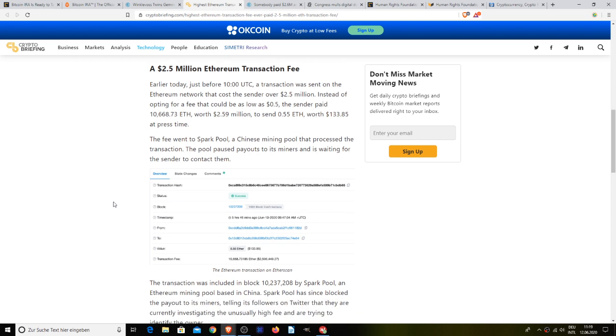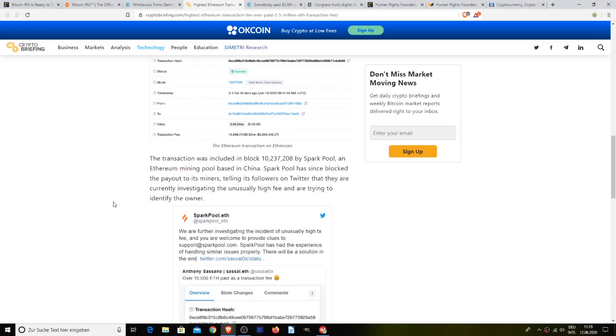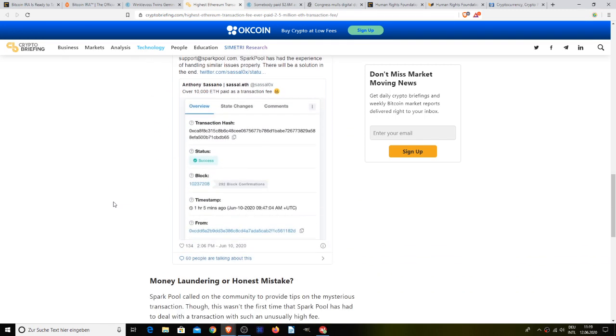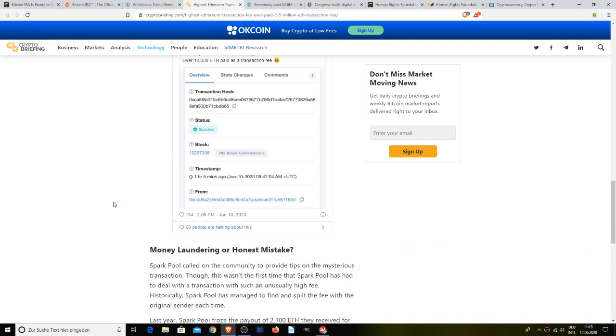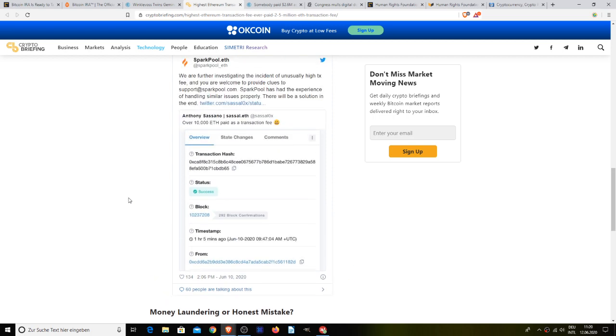The transaction was included in the block by Spark Pool. Spark Pool has since blocked the payout to its miners telling its followers on Twitter that they are currently investigating the unusually high fee and are trying to identify the owner. There's the transaction right there. Spark Pool called the community to provide tips on the mysterious transaction. Though this wasn't the first time that Spark Pool has had to deal with a transaction with such an unusually high fee, historically Spark Pool has managed to find and split the fee with the original sender each time. Last year, Spark Pool froze the payout of 2,100 Ether they received for mining a block worth over $300,000 at the time.